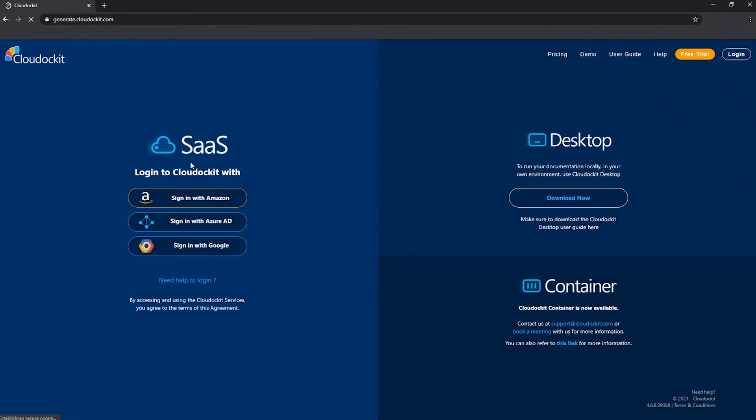The first step is to open your browser and then go to generate.clouddockit.com. So this brings you to the page that we have here.